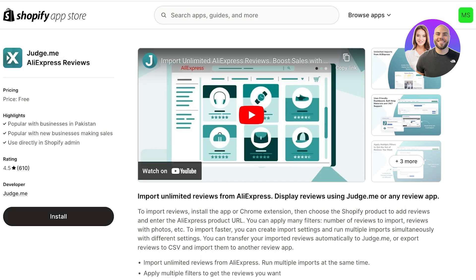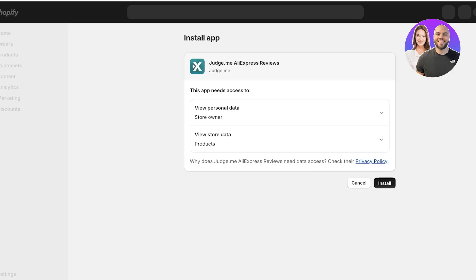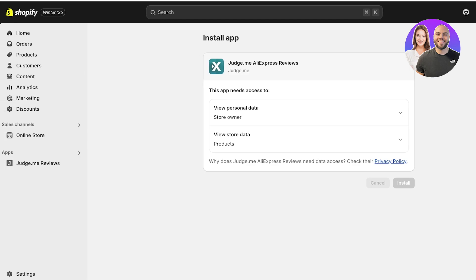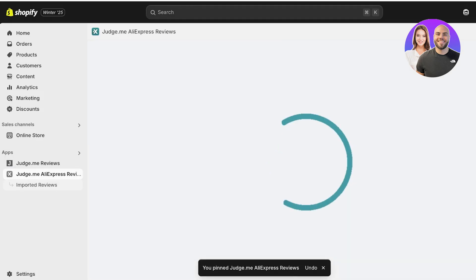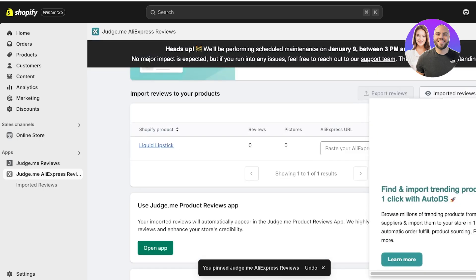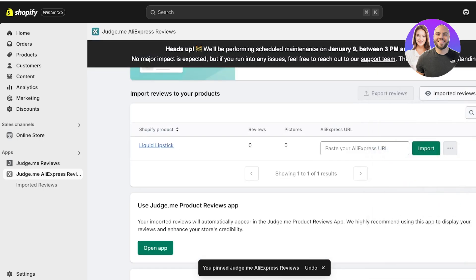Whether or not your product is dropshipped, you can still use this application. Click 'Install', then click 'Install' once more on the next screen, just like the previous Judge.me installation. Pin it to your navigation on the left and you'll see the 'Imported Reviews' tab.